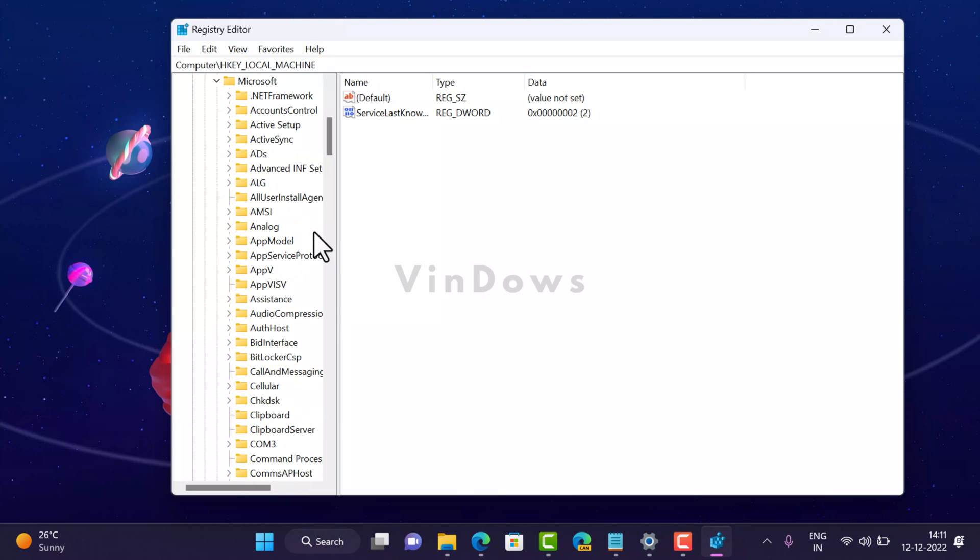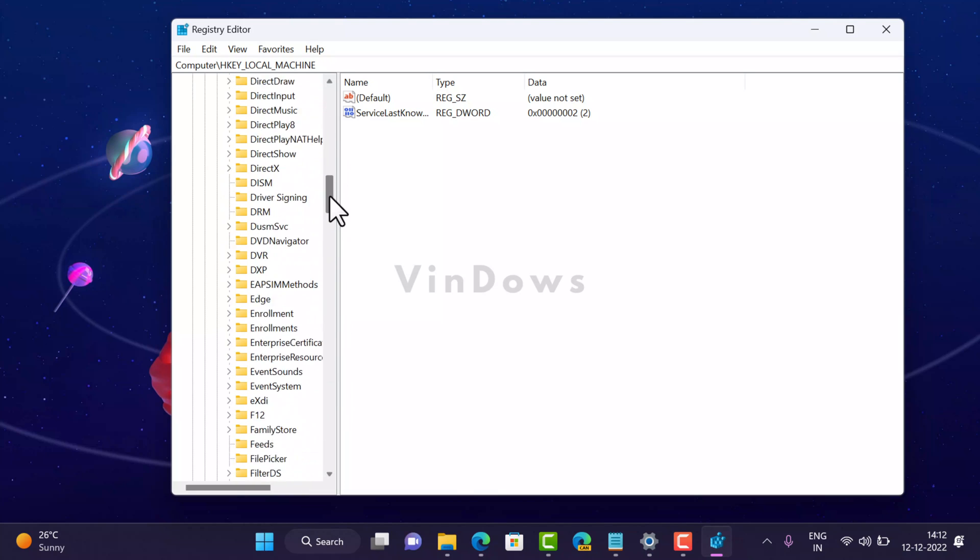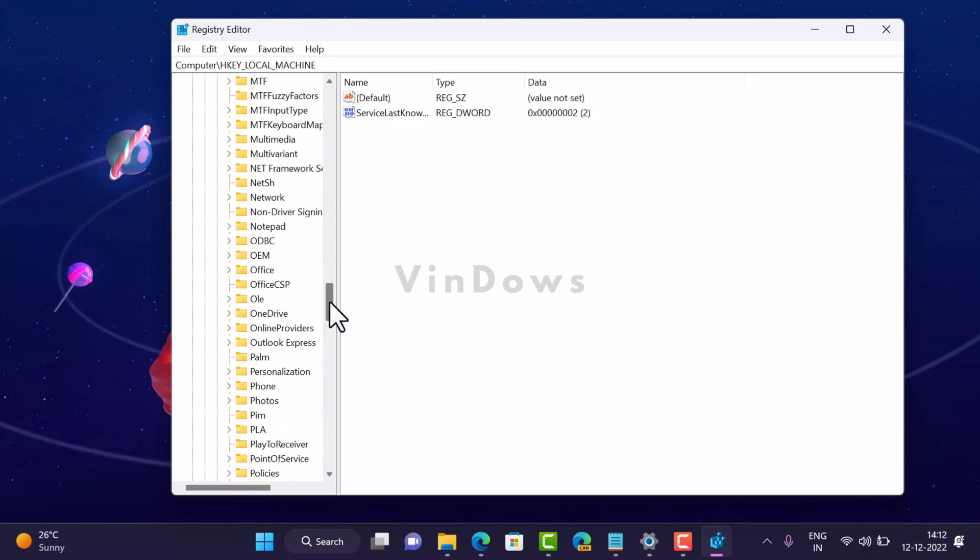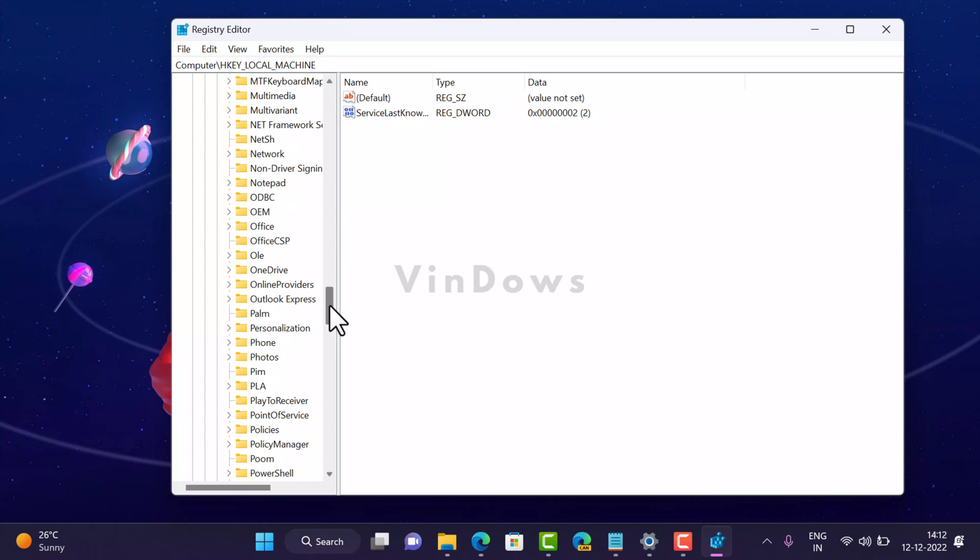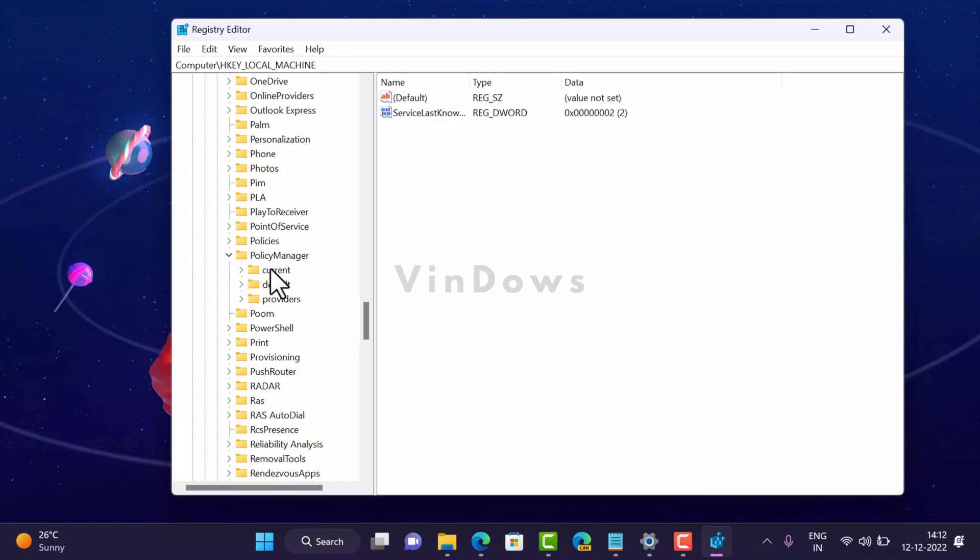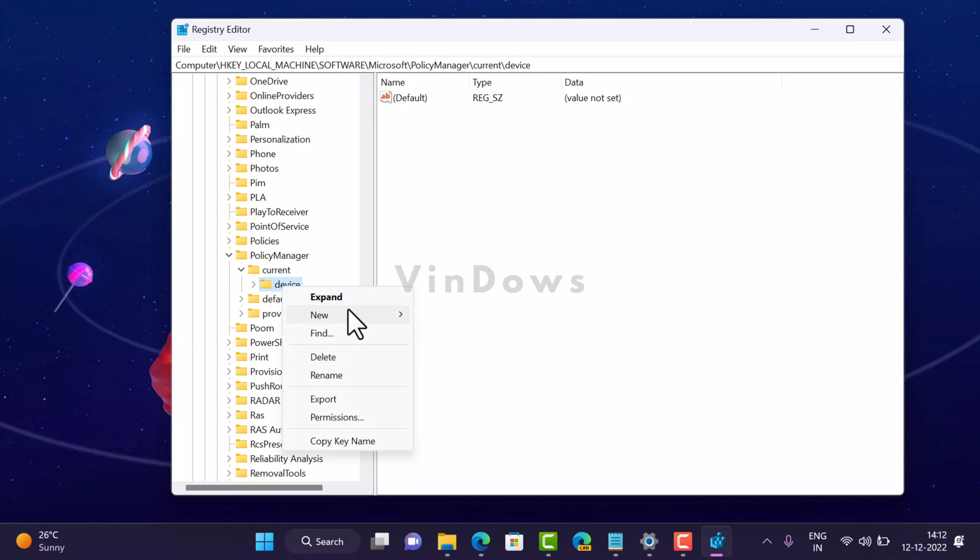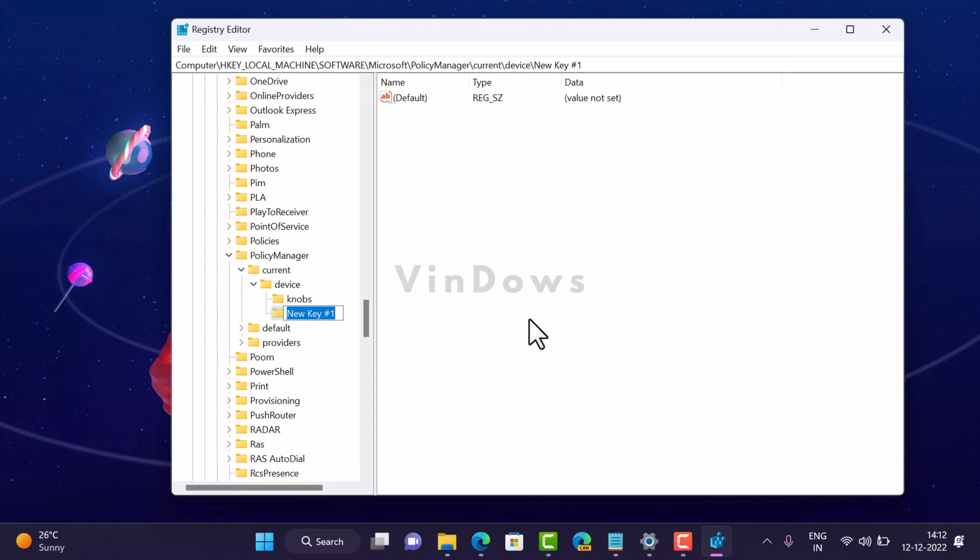After that, you need to find Microsoft and click on it, and then PolicyManager. Select Current, and then select Device. Under Device, you need to create a new key. For that, right-click and then select New, then select Key, and name it Education.